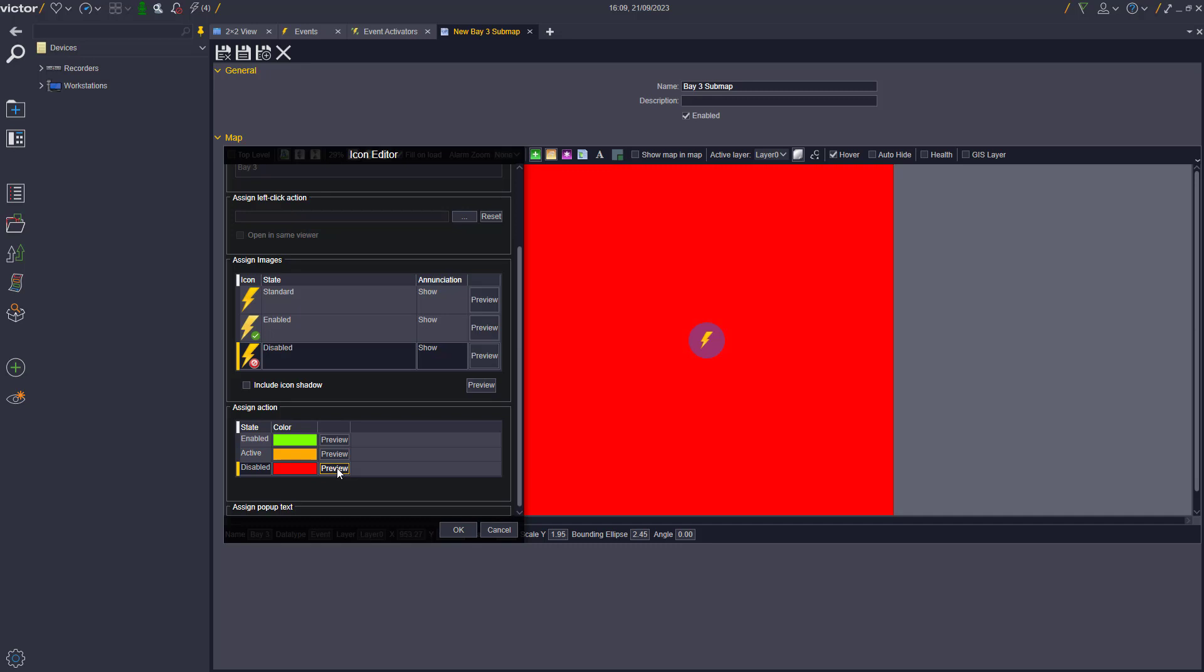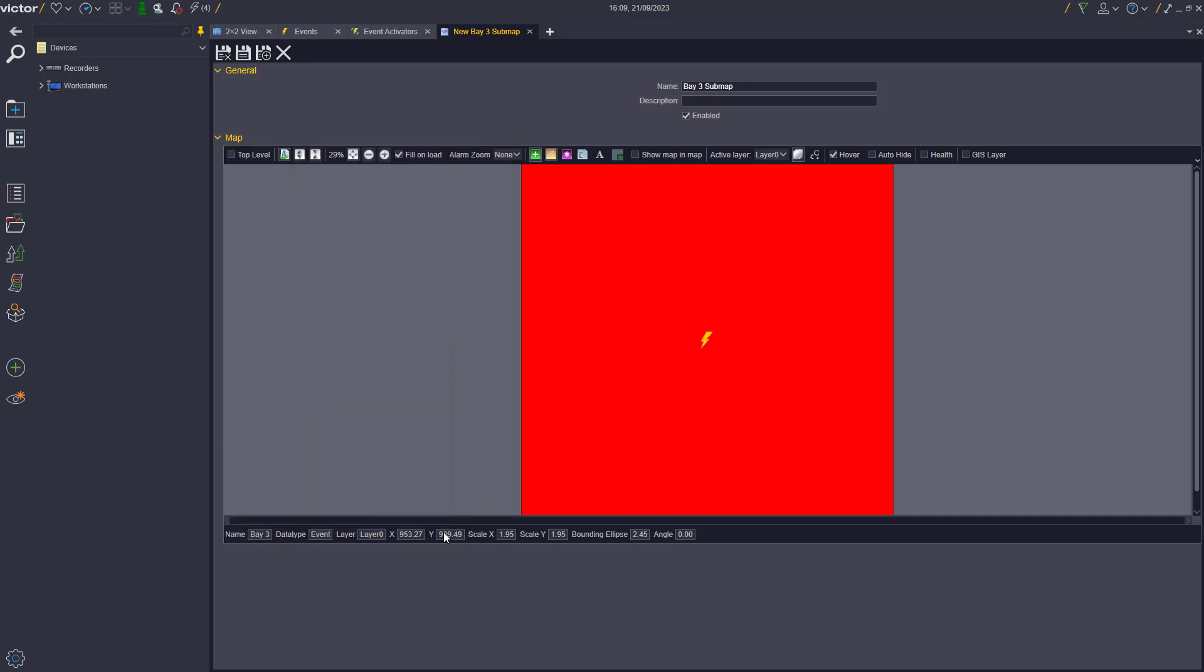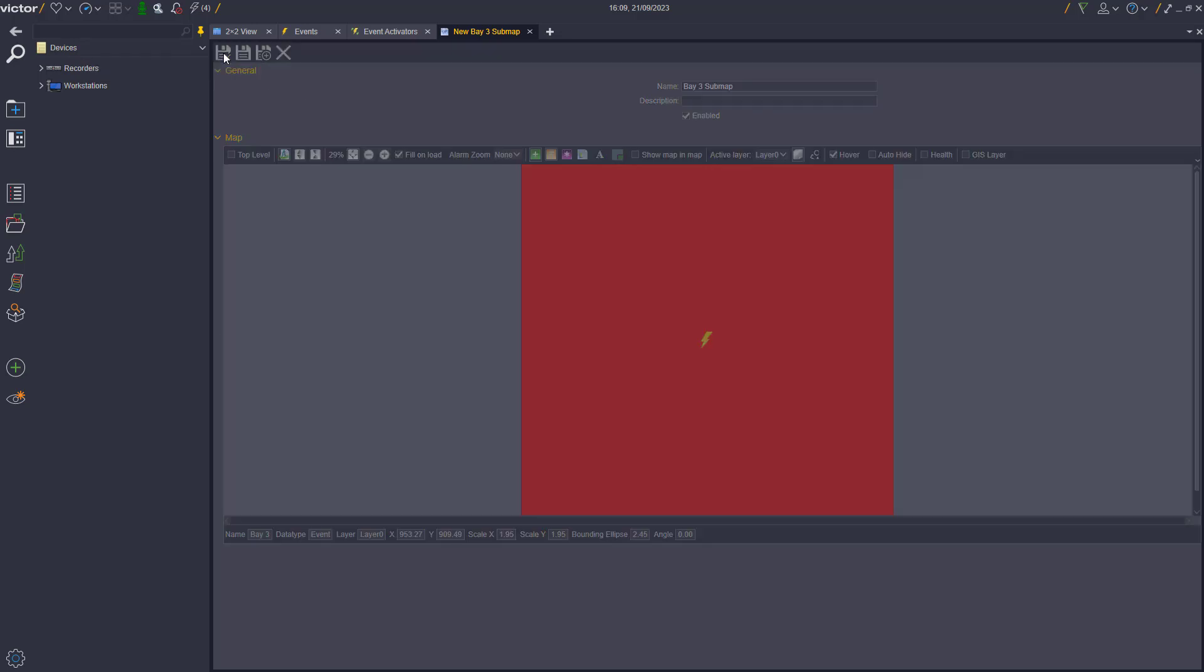In this example, we have selected Green for Enabled, Orange for Active, and Red for Disabled.